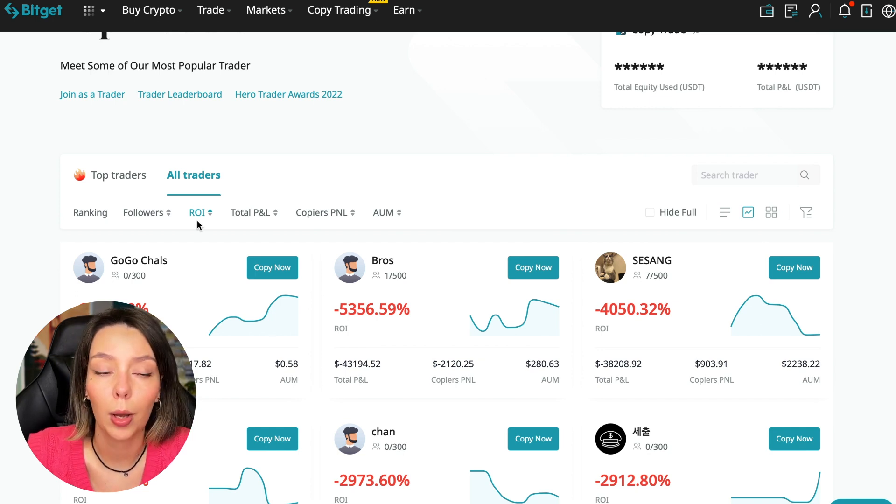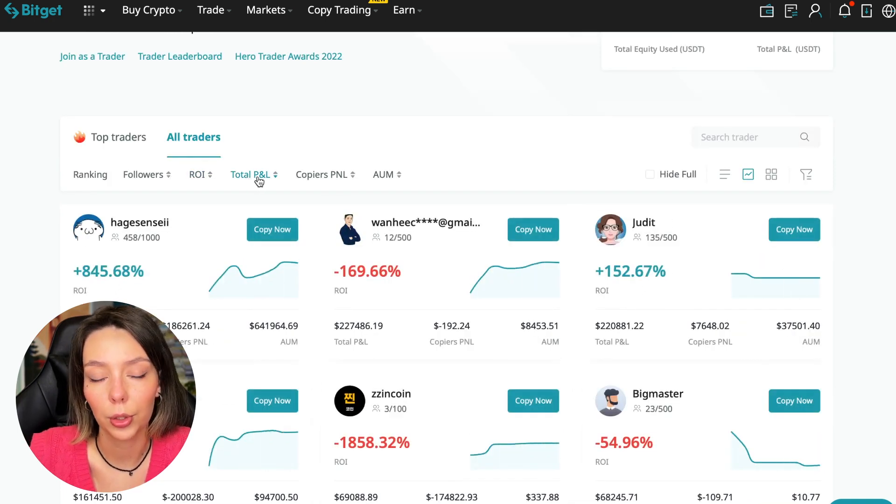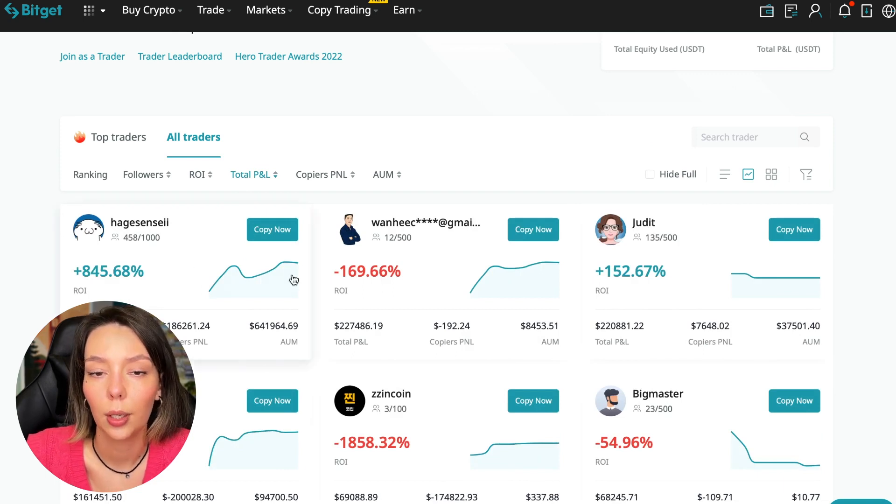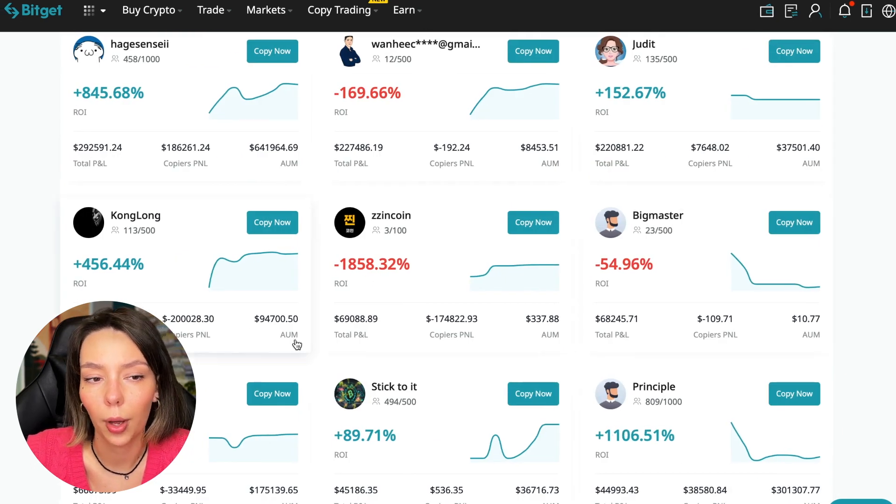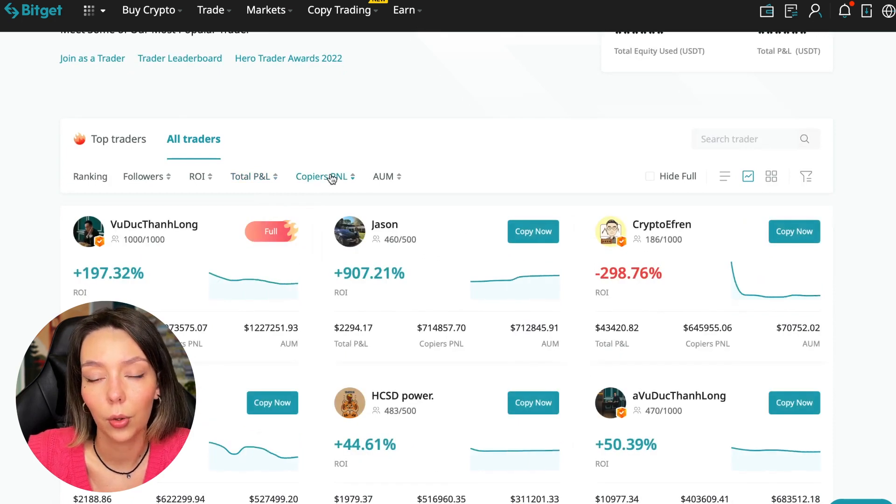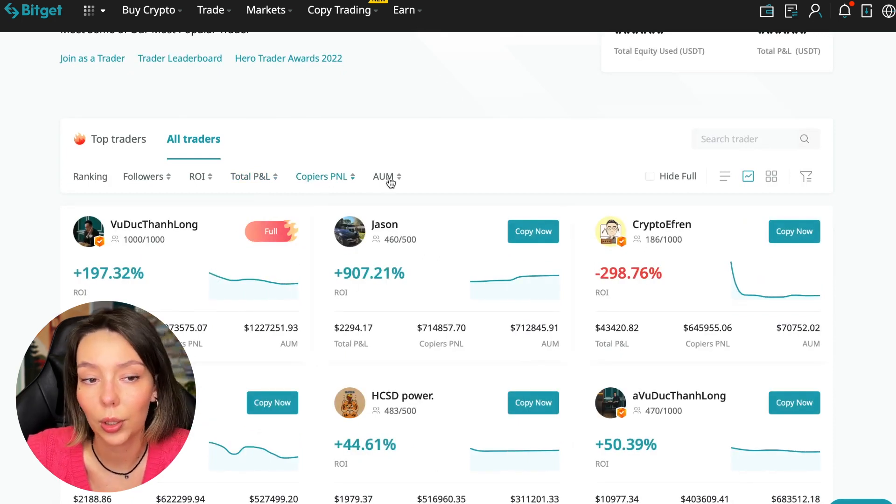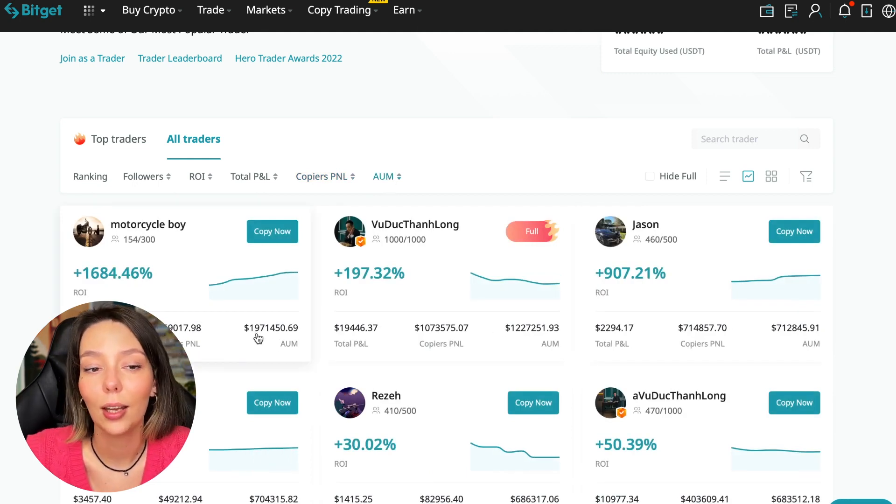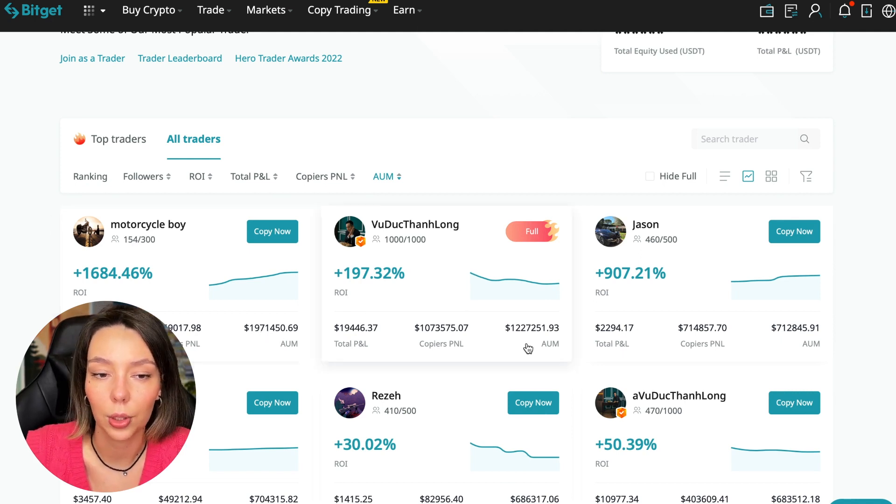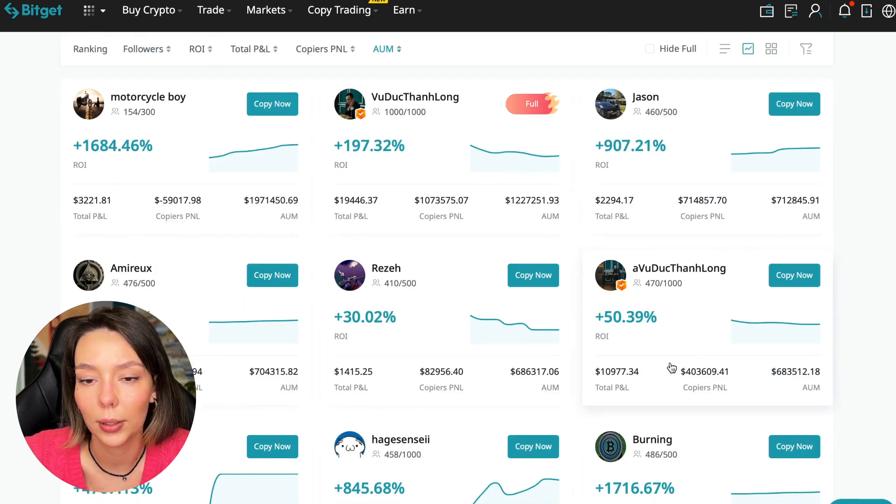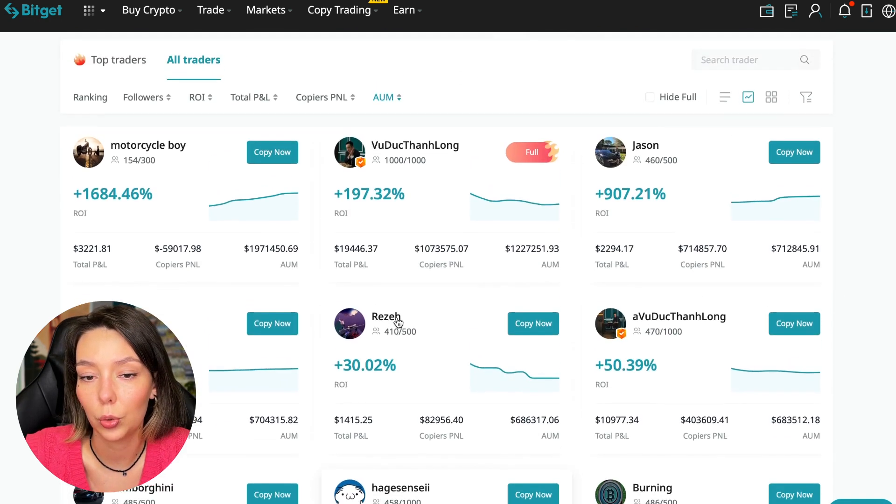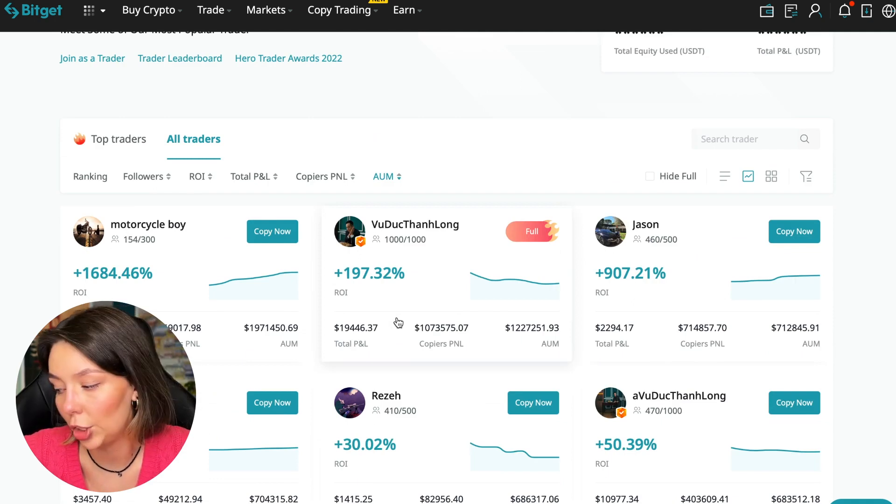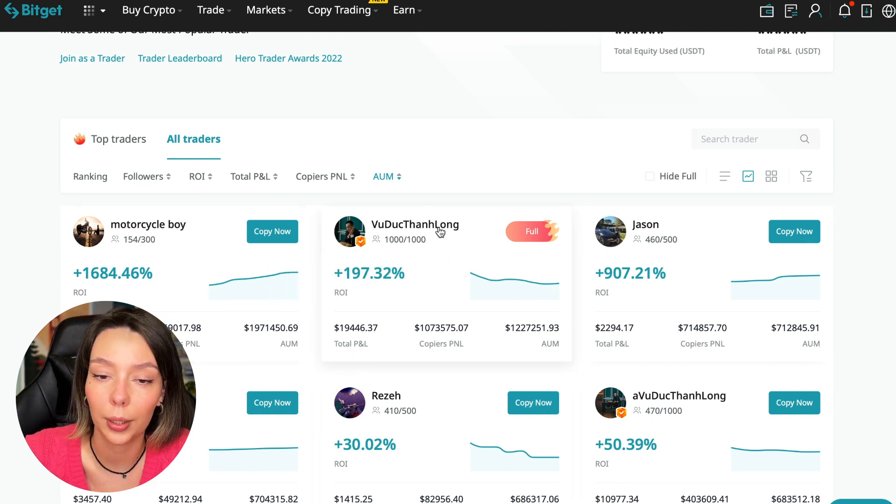Next, total PnL can also be sorted - 841, 169, and so on. Some even have minus 1,800 - such traders should be avoided. You can also sort by PnL for subscribers and sort by traders' total capitalization. You can see there are different capitalization metrics here. This trader has $1,971,000 and this trader has a capitalization of $1,227,000. You can see that the numbers are quite impressive. You need to choose a trader who has a fairly large capitalization, a large number of subscribers, and also makes good PnL for his subscribers.